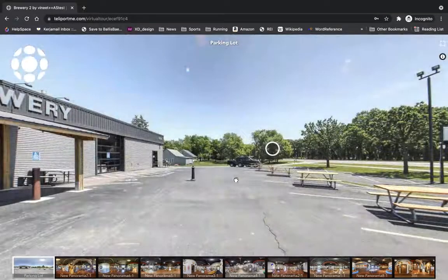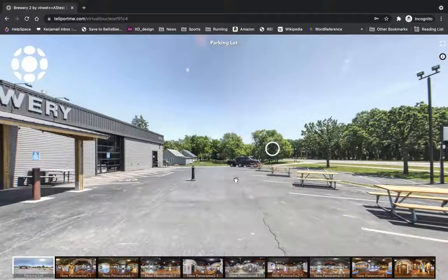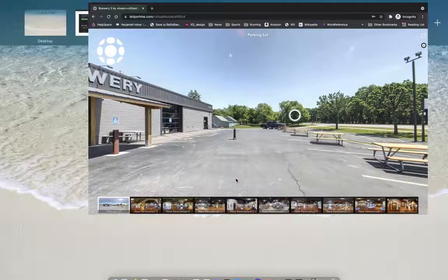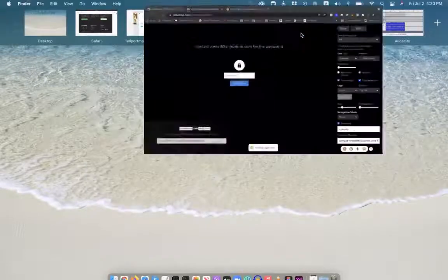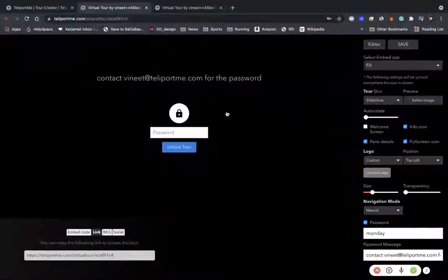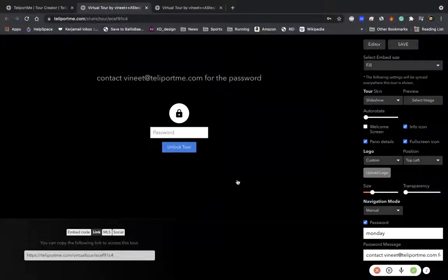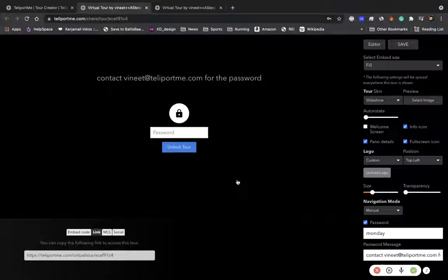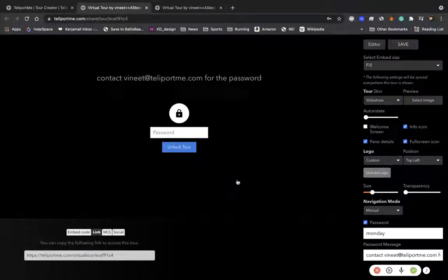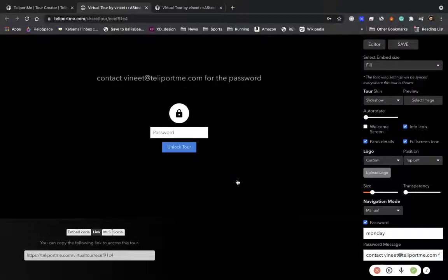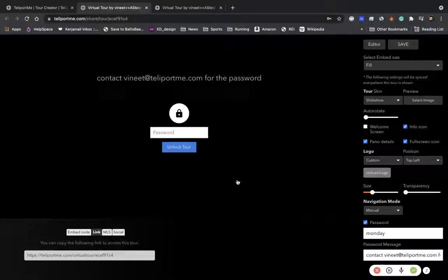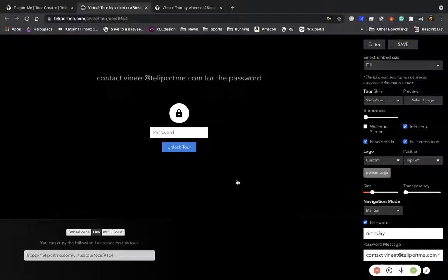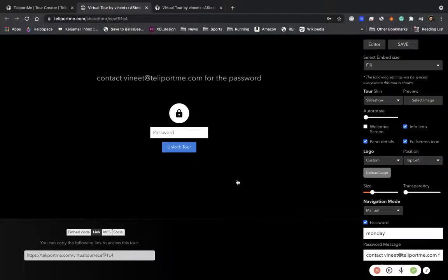There you go. So that's as simple as it is. It's a very simple process to create the private tours. I hope you enjoy it and do let us know if you want any more features and we would be happy to help you. So contact me at vineet@teleportme.com or you can reach us out at support@teleportme.com. Thanks a lot for your time and I hope to see you soon.